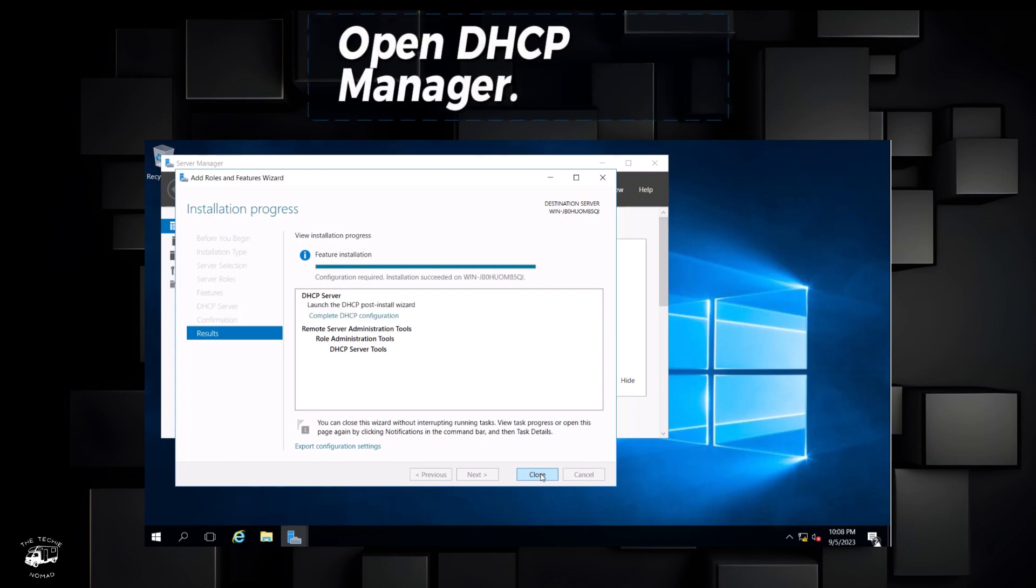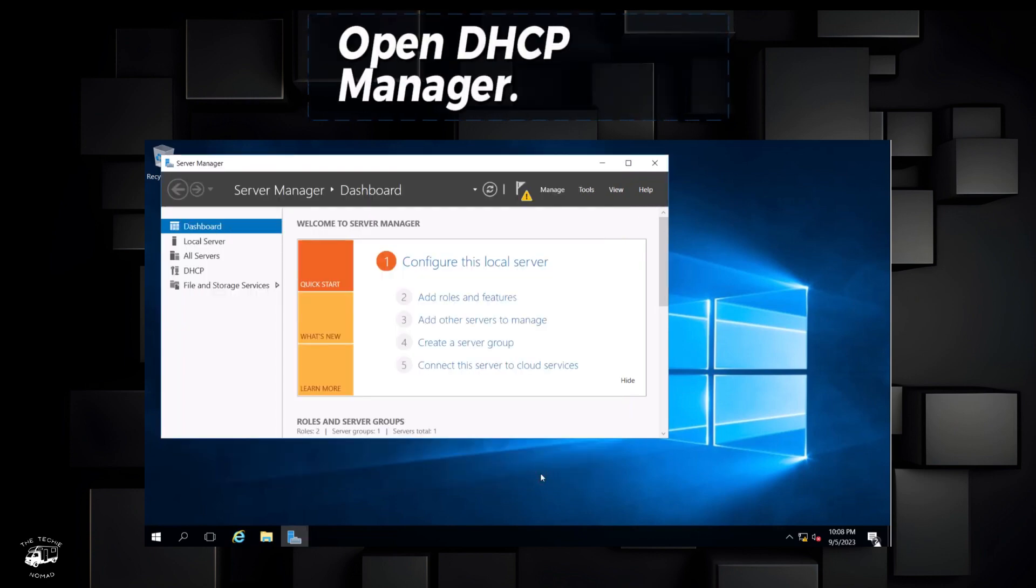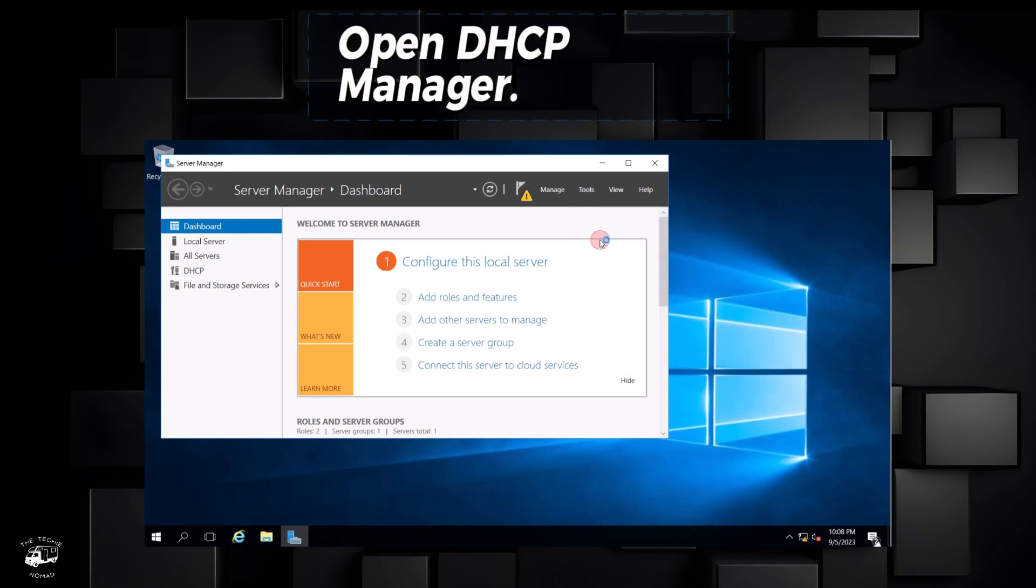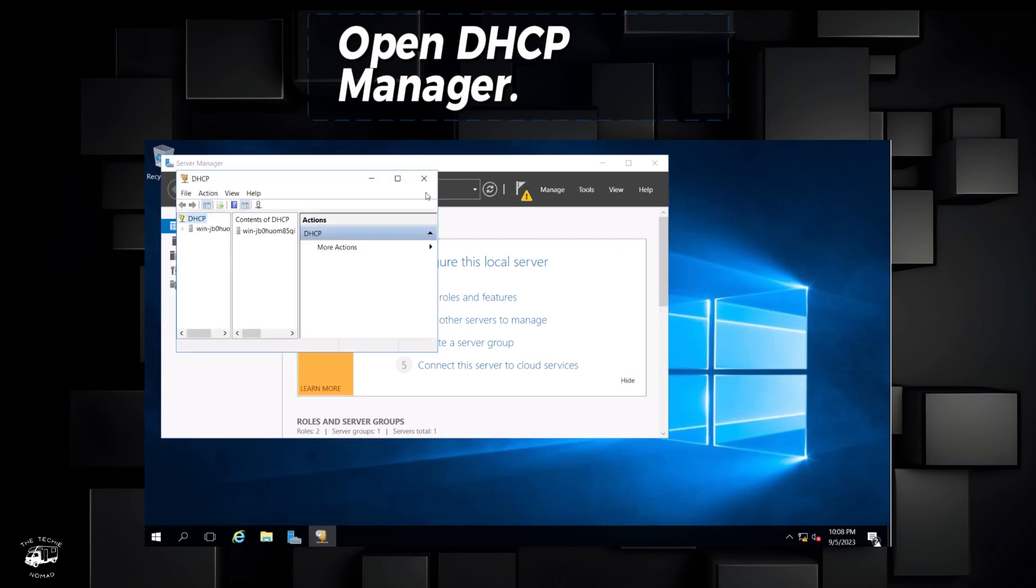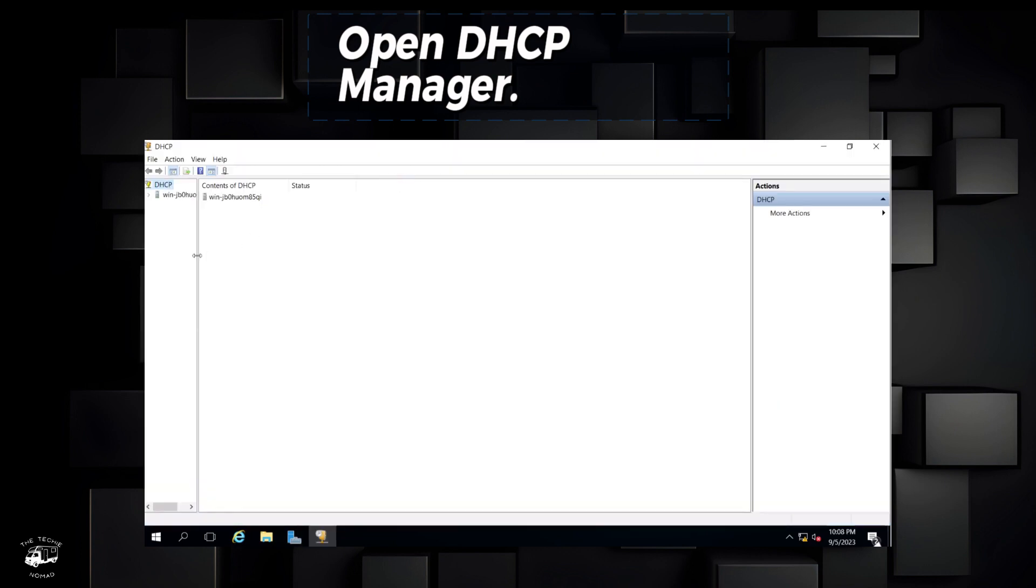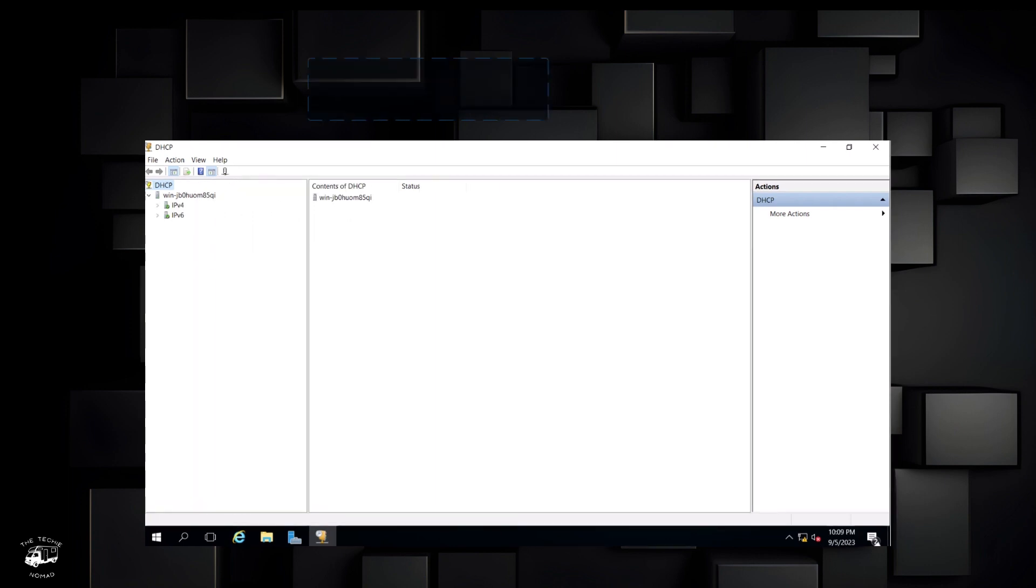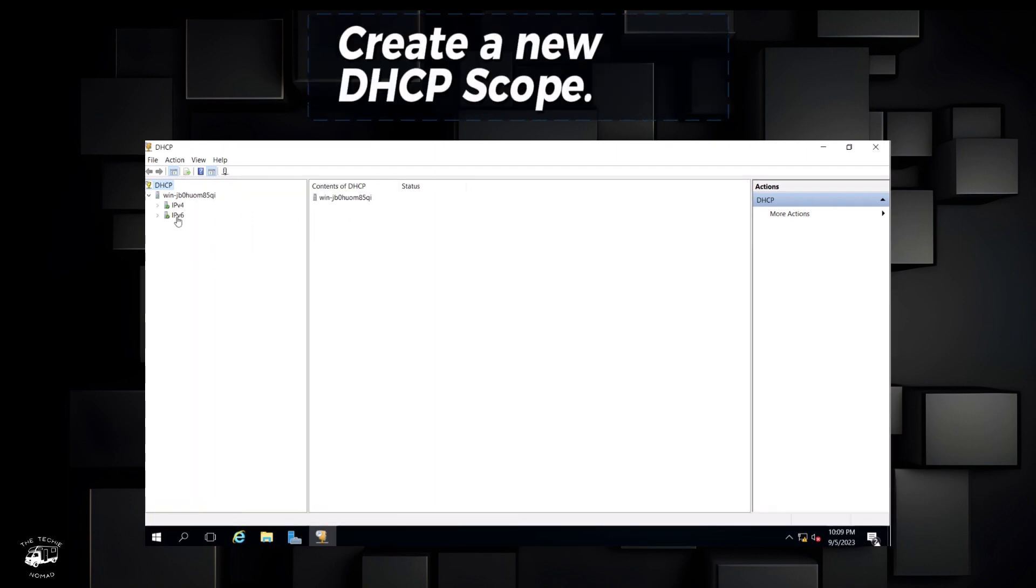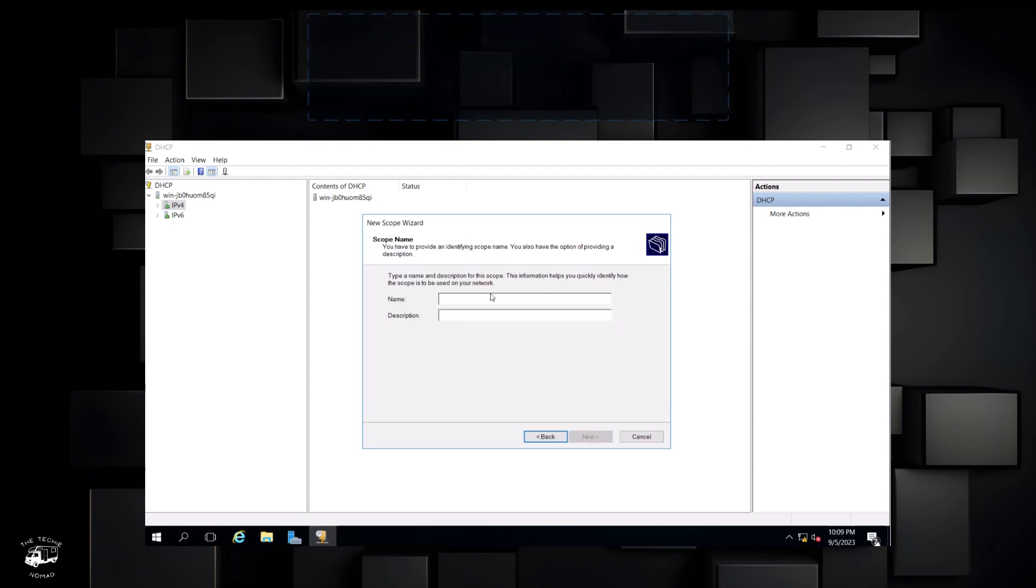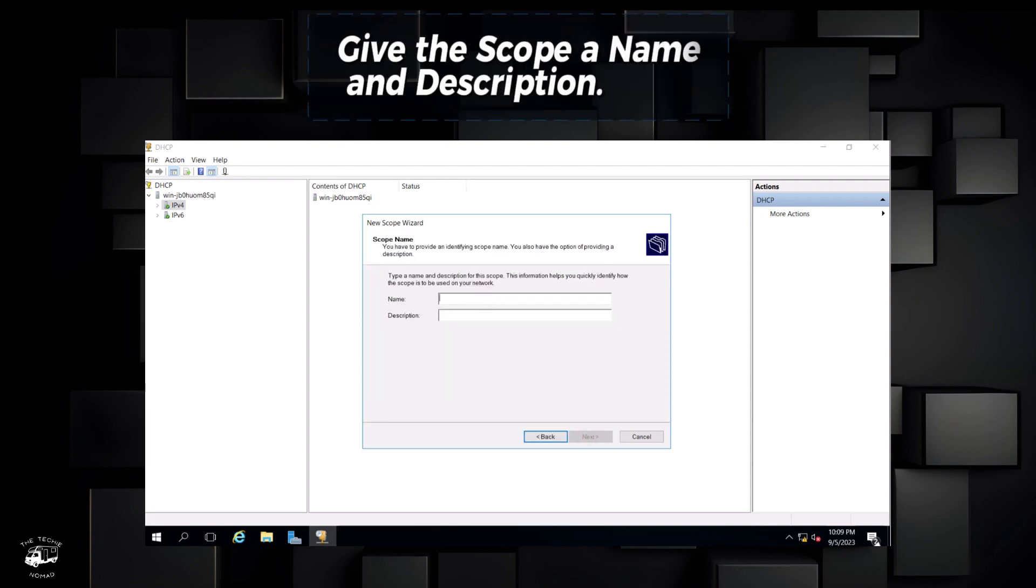Open DHCP Manager. Create a new DHCP scope. Give the scope a name and description.